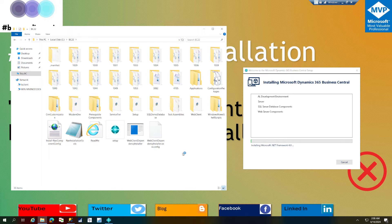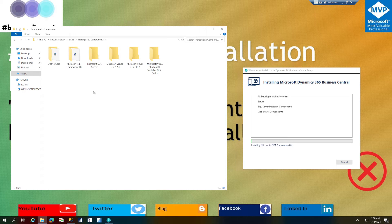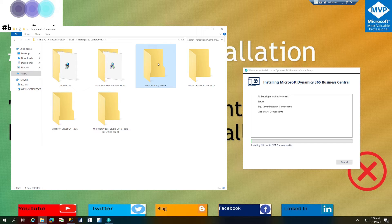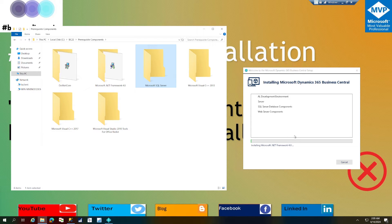During installation, files get copied from the installation media to the selected installation directory. To run Business Central, certain prerequisites are needed. The Business Central installer checks for required prerequisites and installs any that are missing from the prerequisite folder. Right now, .NET Framework 4.8 is being installed, meaning it was not on this machine. SQL Server also gets installed as a free edition if not already available.